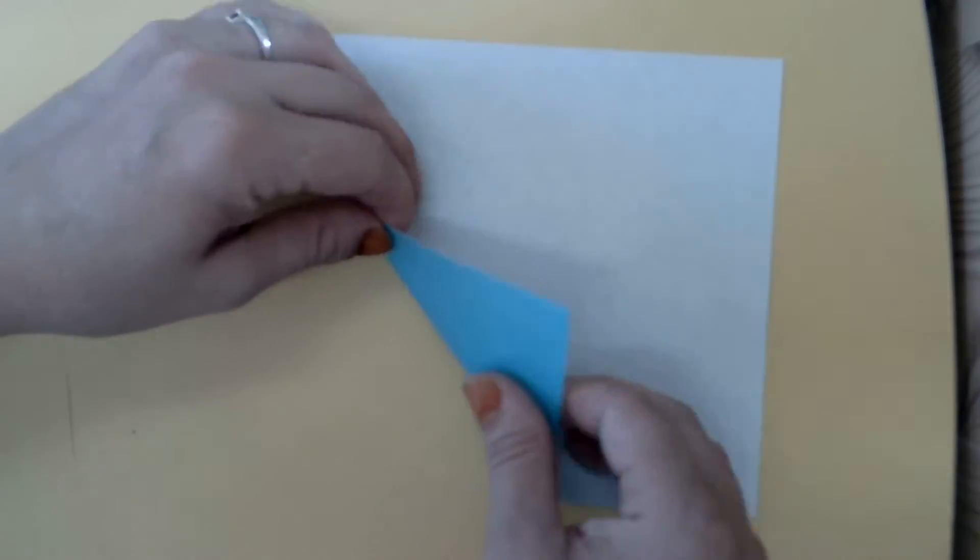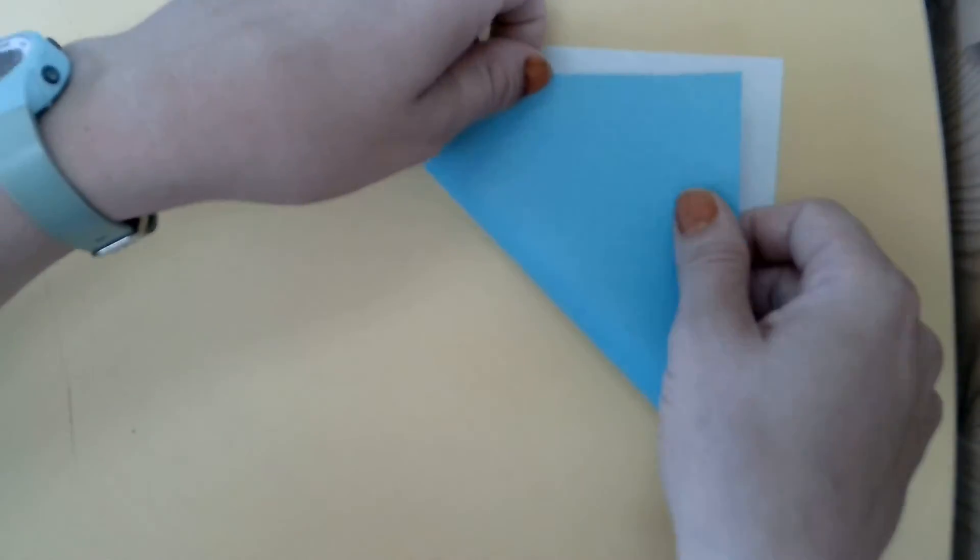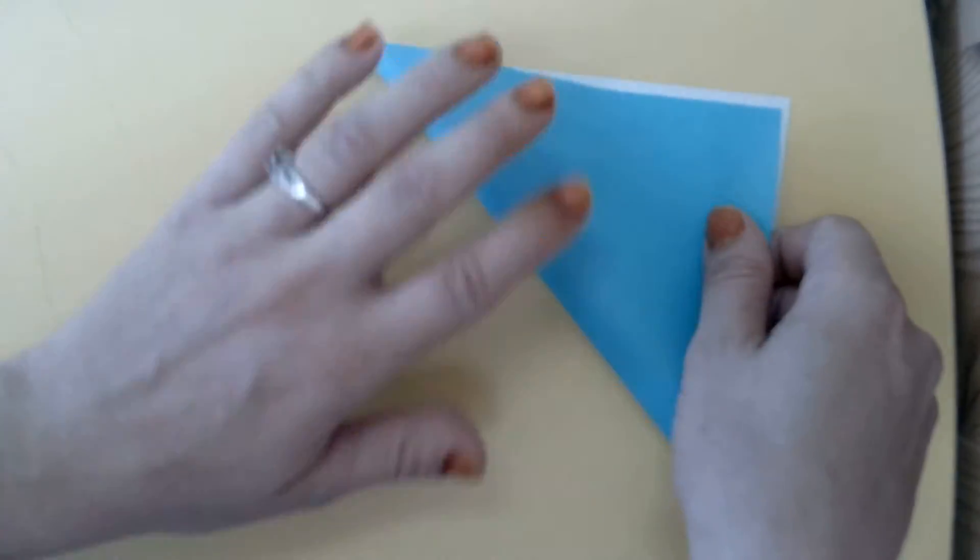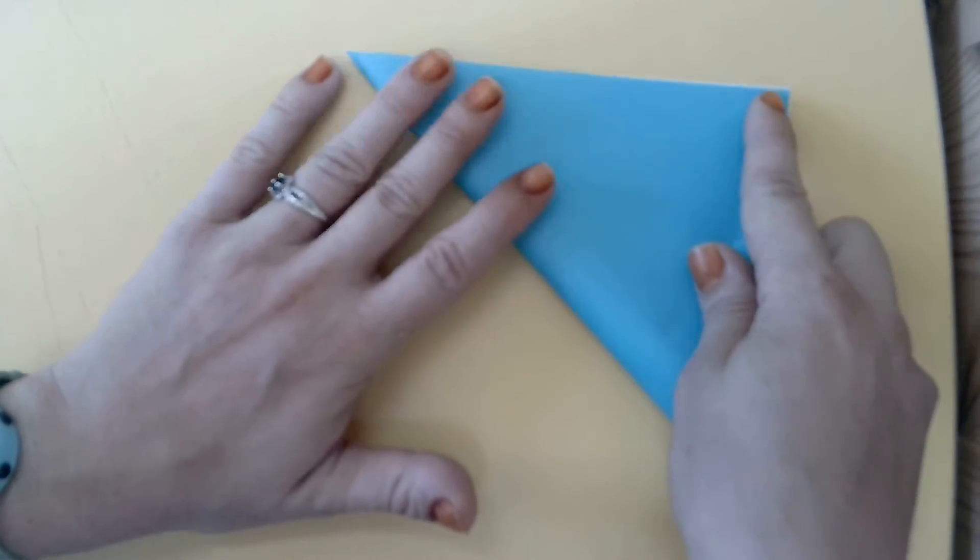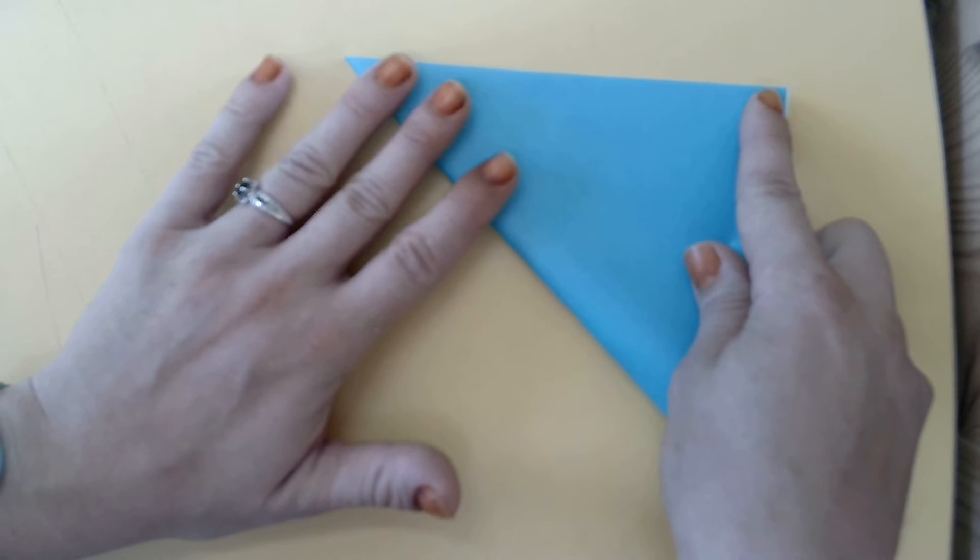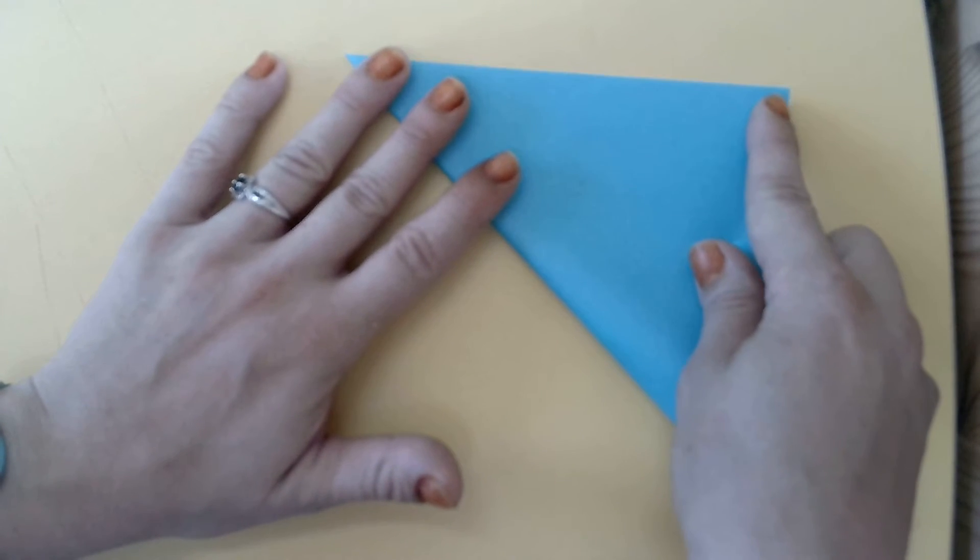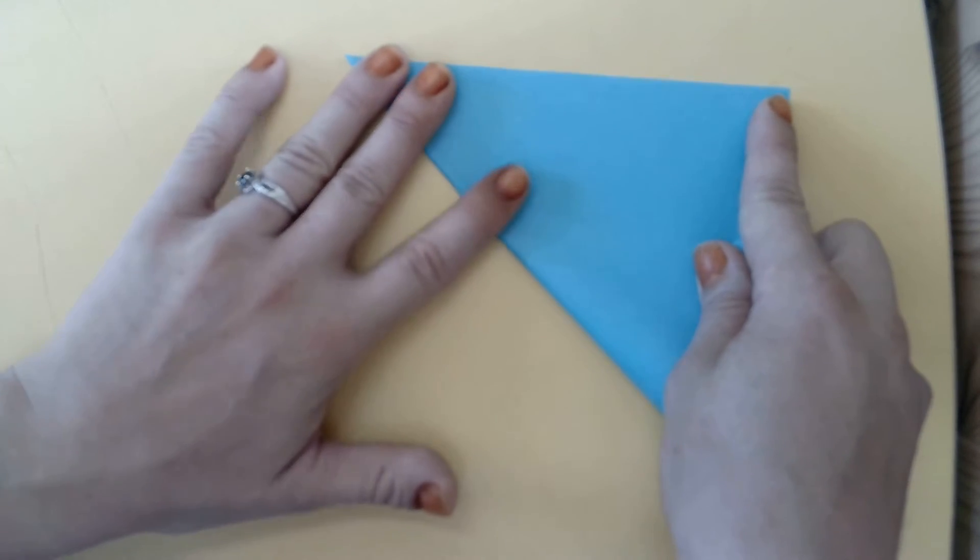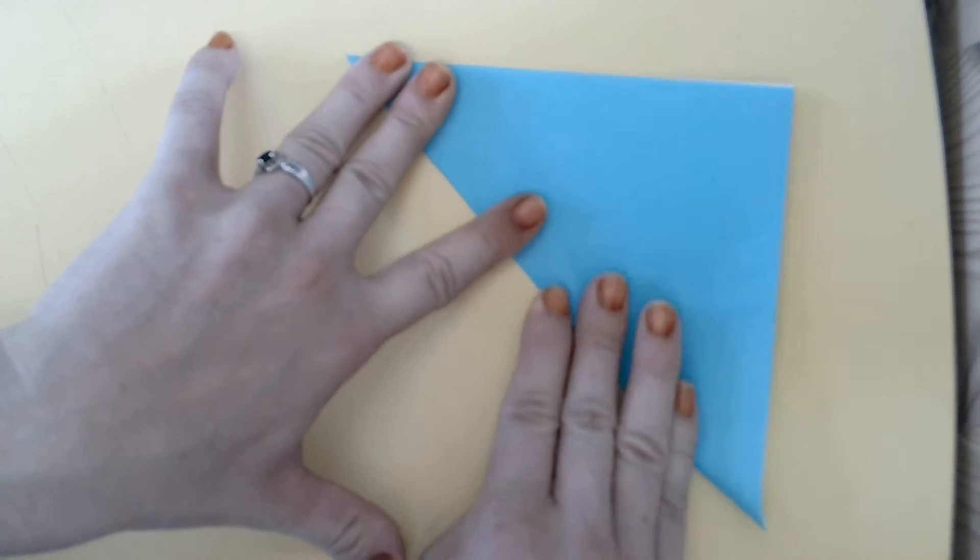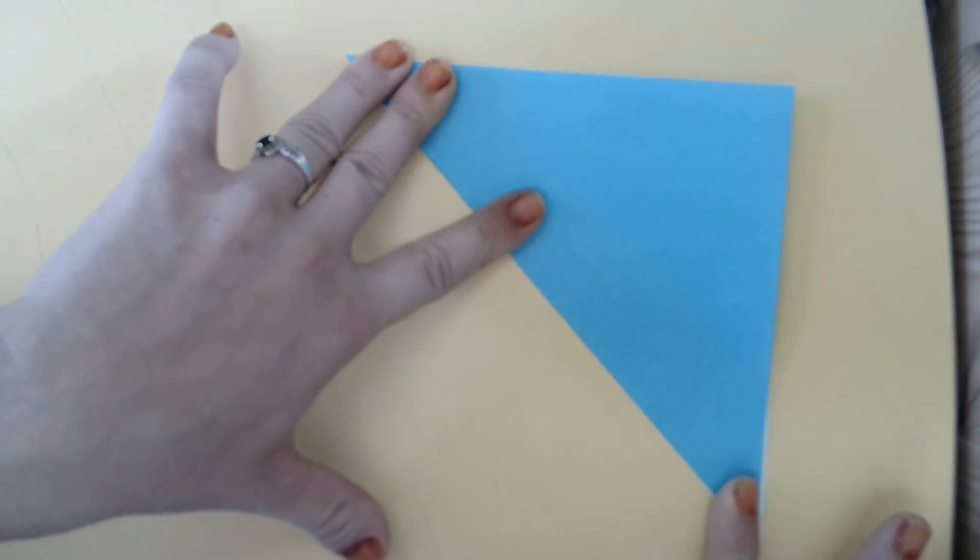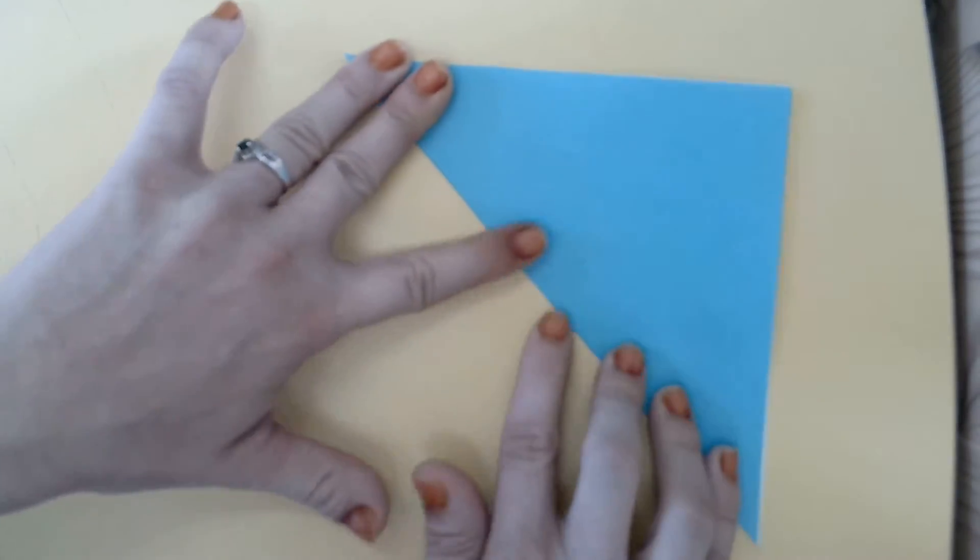First, we're going to fold our paper diagonally across. Line up these corners and then make a nice crease.